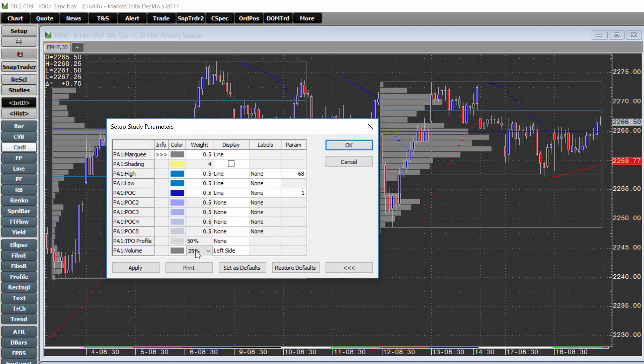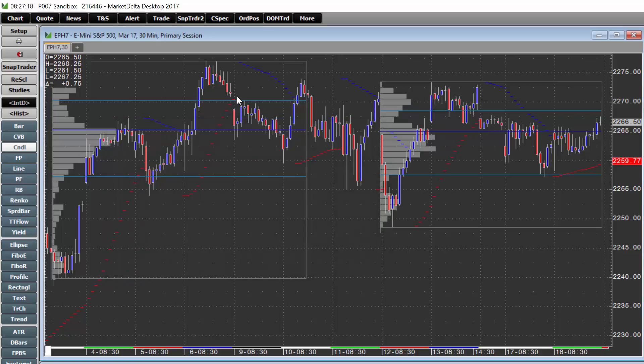Once you get it set, I usually tell everybody to click Set as Defaults so that next time you add the profile, it'll have those settings and colors that you would like to show.